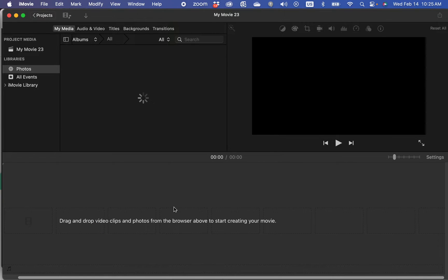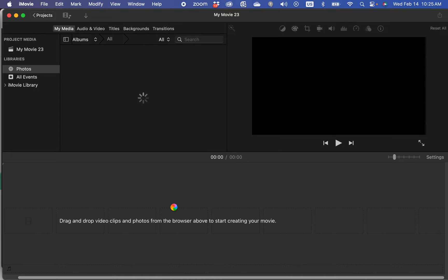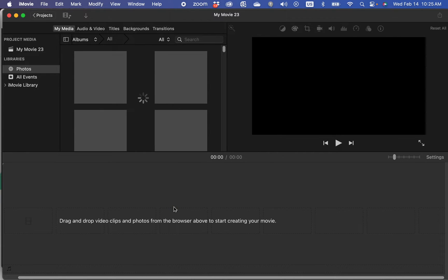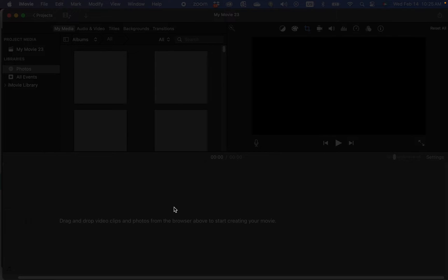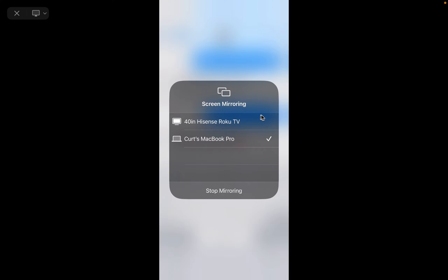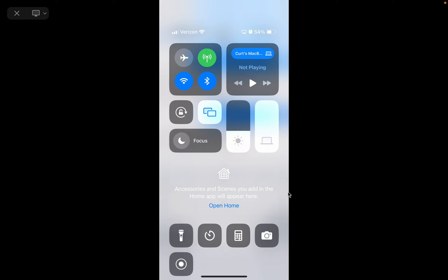While that's loading, I'm going to flip over and show you how to do this on the phone. Oh, they finally loaded. But we're already here, so let's do this.